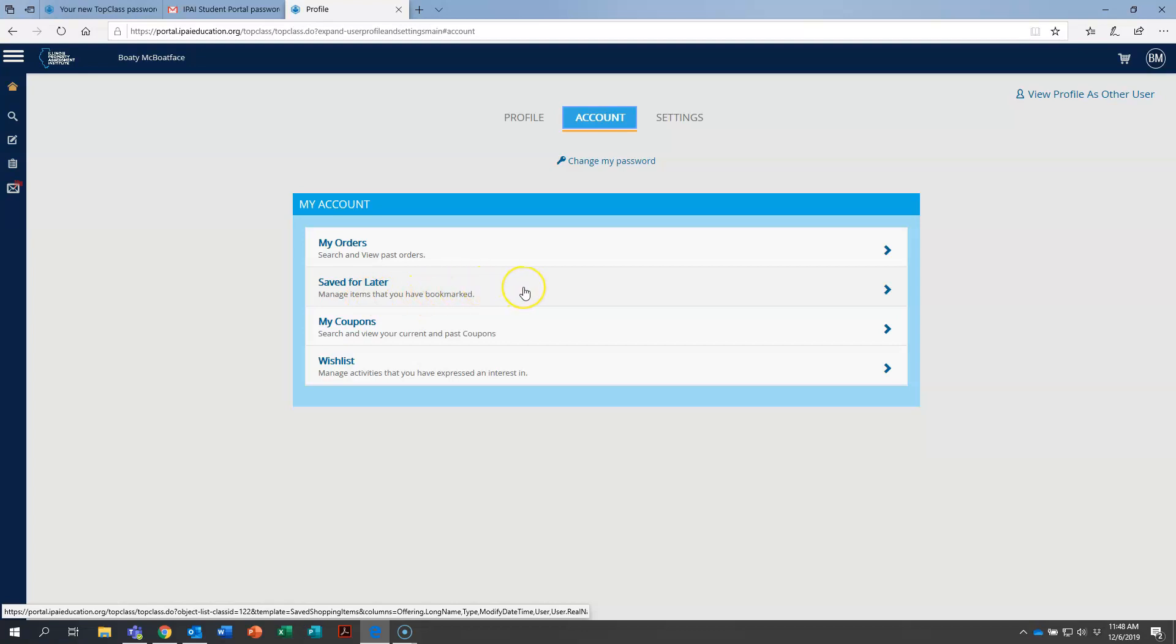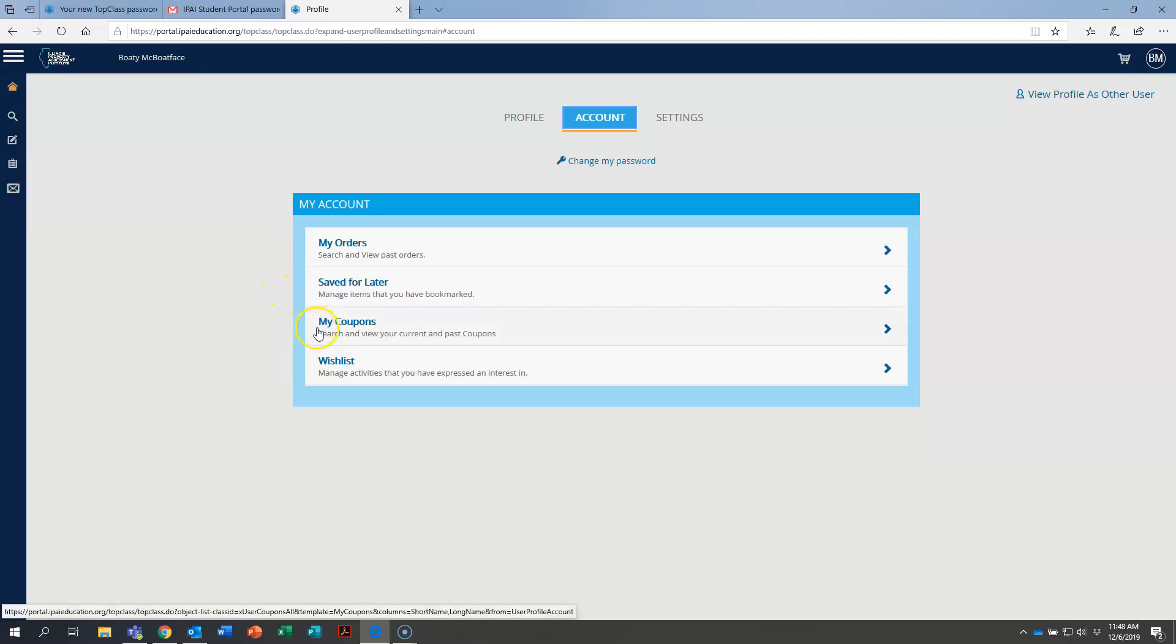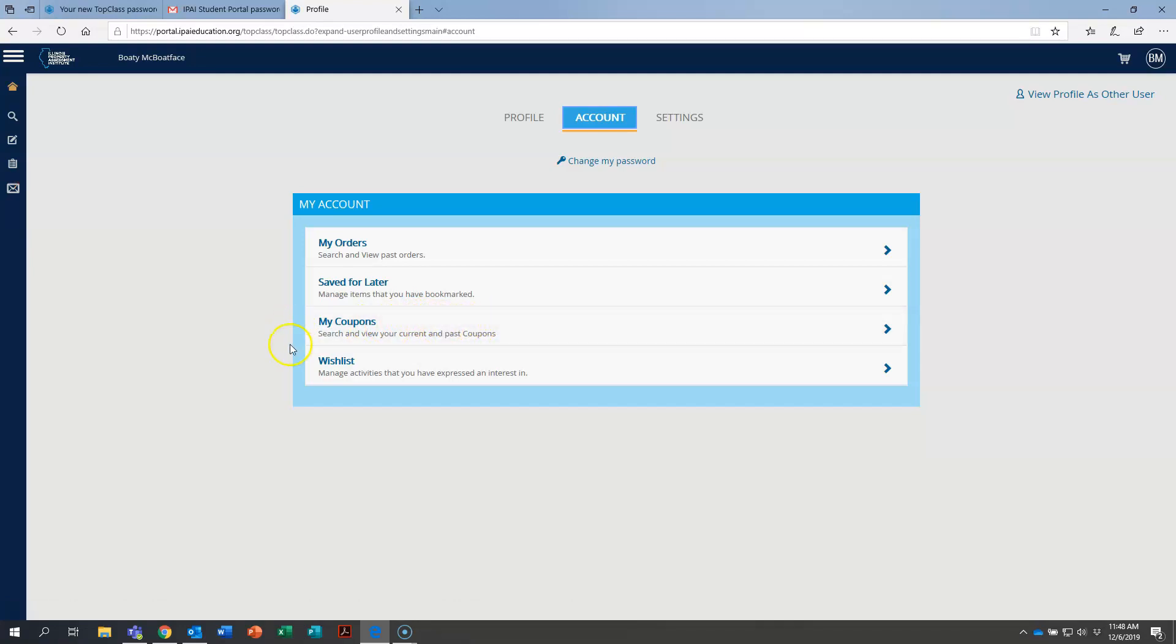Save for later. There's an option in this new system, in our new portal, for you to be able to look at courses and bookmark them. You may have interest in taking them later on this year, but not prepared to actually put them in your cart and pay for them today. My coupons. This will be if, let's say, you receive a scholarship from the IPAI. That's where you'll find the credits for that.